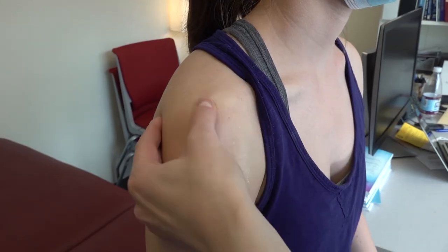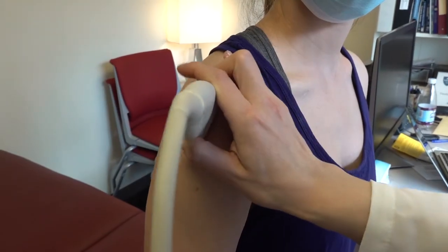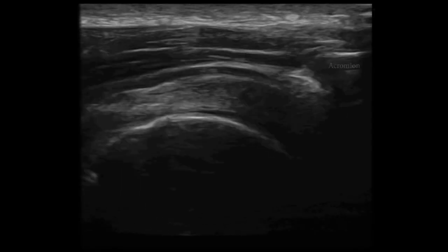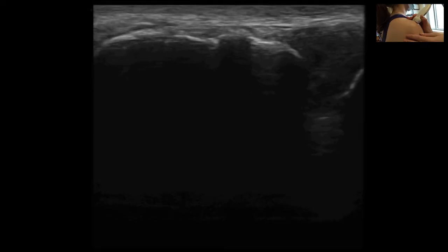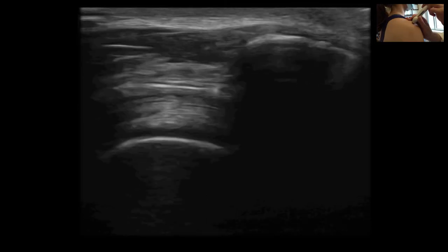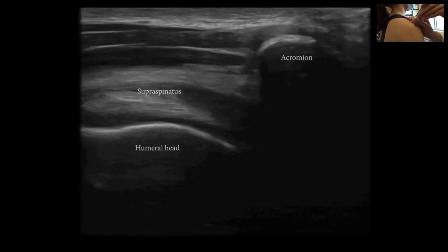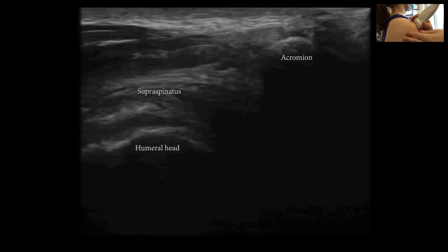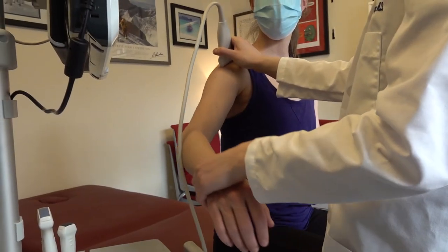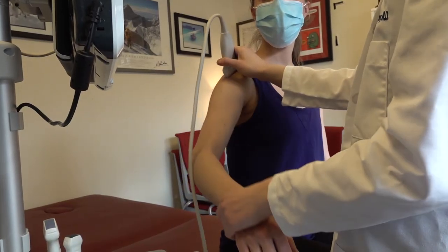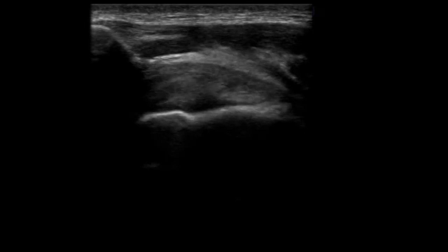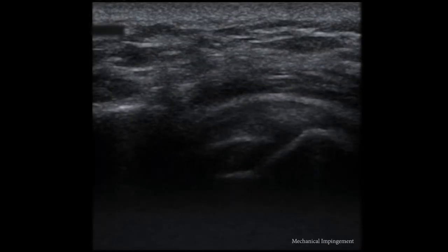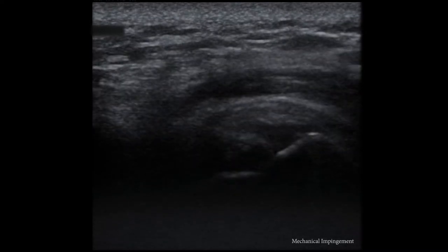Palpate for the acromion process. Place the ultrasound probe at the acromion and visualize the acromion and humeral head; the supraspinatus travels between these two structures. Alternatively, with the probe at the AC joint and the marker facing the patient's right, rotate the probe so the marker is oriented cephalad and visualize the acromion and humeral head. Use dynamic evaluation with shoulder abduction to assess for impingement. If the patient reports pain correlating with movement through this arc yet you do not visualize pathology, the patient may still have symptomatic subacromial impingement.